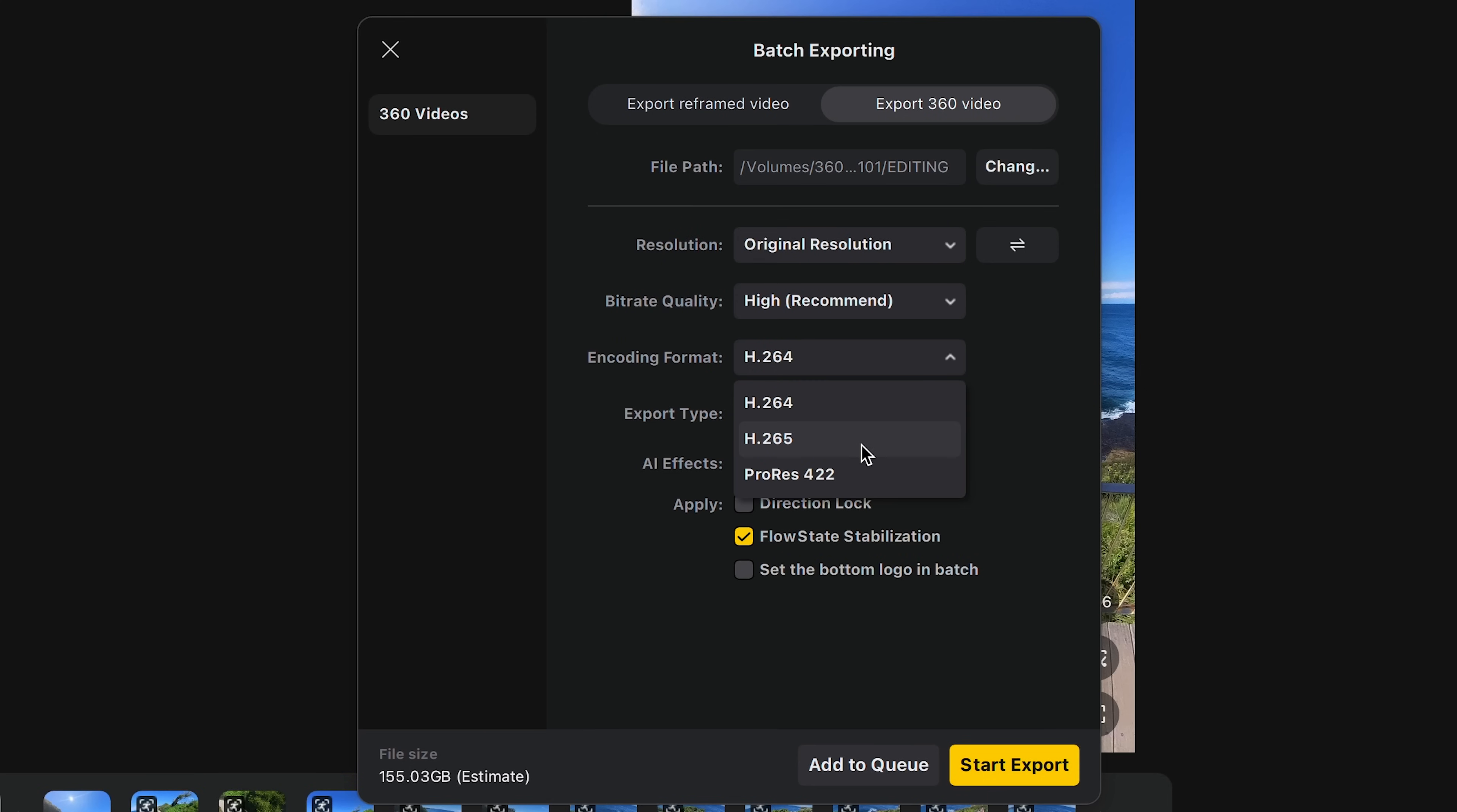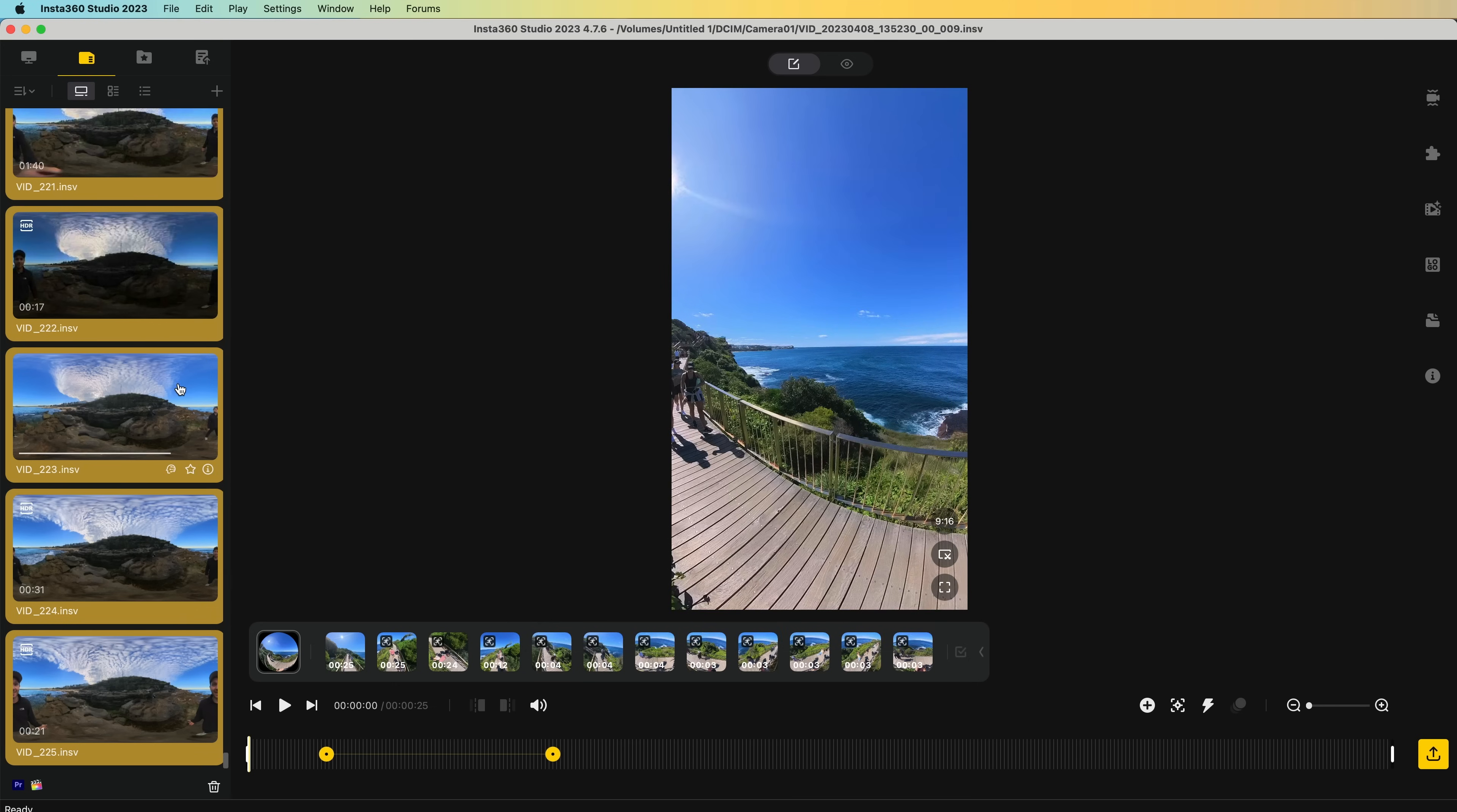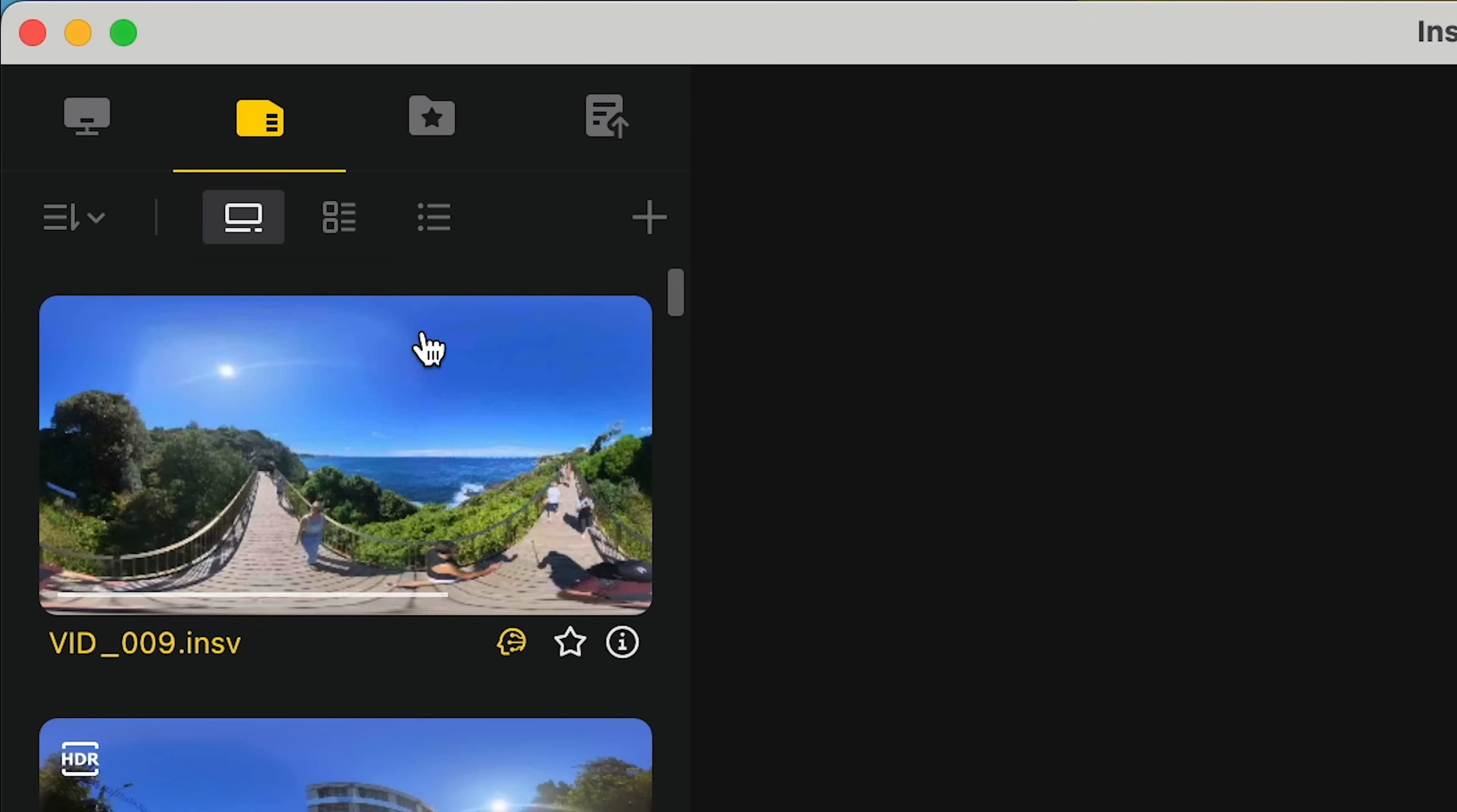I'd recommend H.265 with a high bit rate. In this tutorial though, I want to focus on the reframing process, because this software can produce some truly amazing results. And the beauty of it is it's so simple to use.